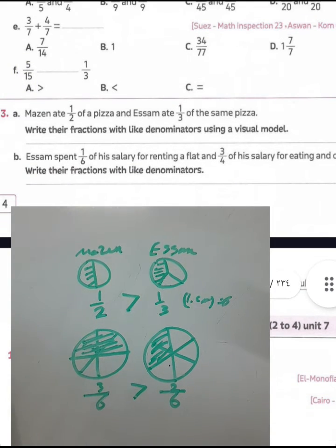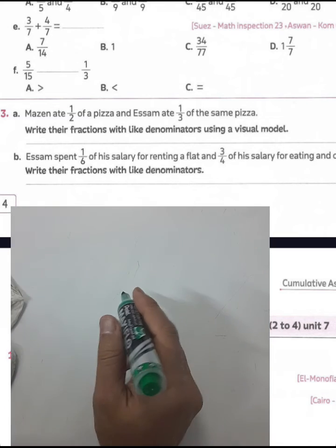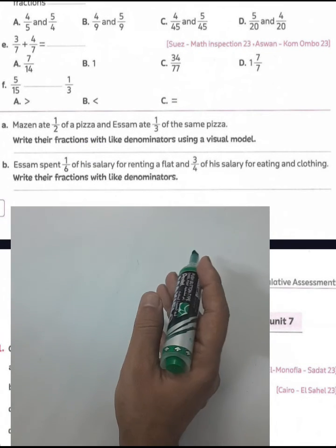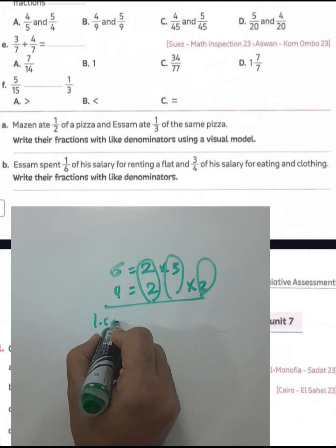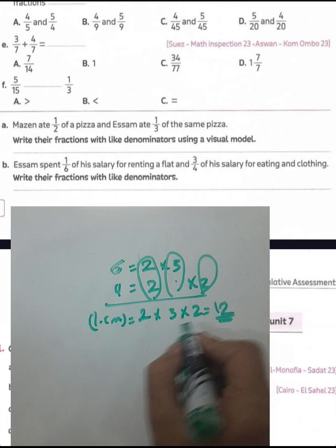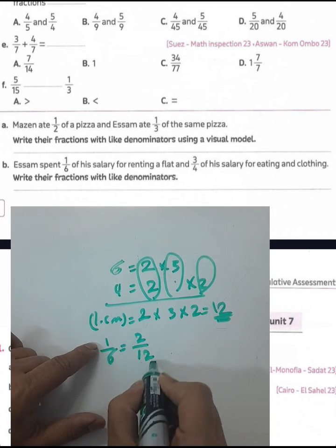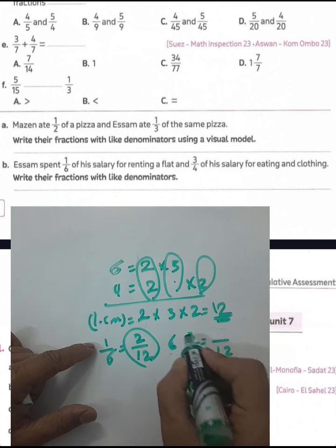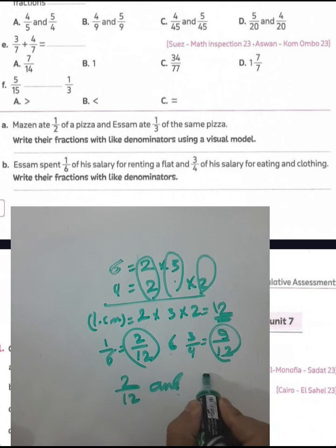Letter B: Someone spends one over six of their salary on rent and three over four on eating and clothing. Write the fractions with a like denominator. Since six equals two times three and four equals two times two, the least common multiple is two times three times two equals twelve. One over six becomes two over twelve, and three over four becomes nine over twelve. The two like-denominator fractions are two over twelve and nine over twelve.